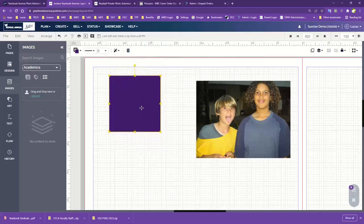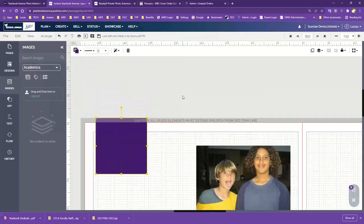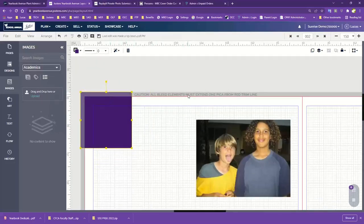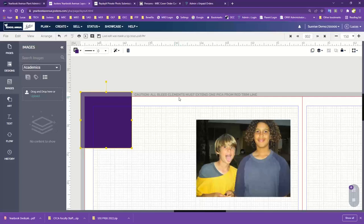I'm going to push this shape all the way out to our bleed area. Looking at one of our pages, this outer gray area here is the bleed area. This red line here is our estimated trim line — this is where your pages are going to be trimmed.